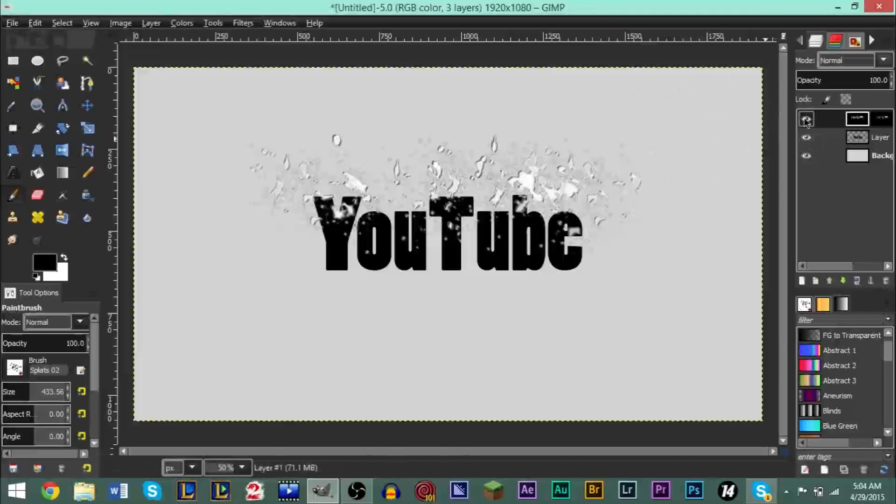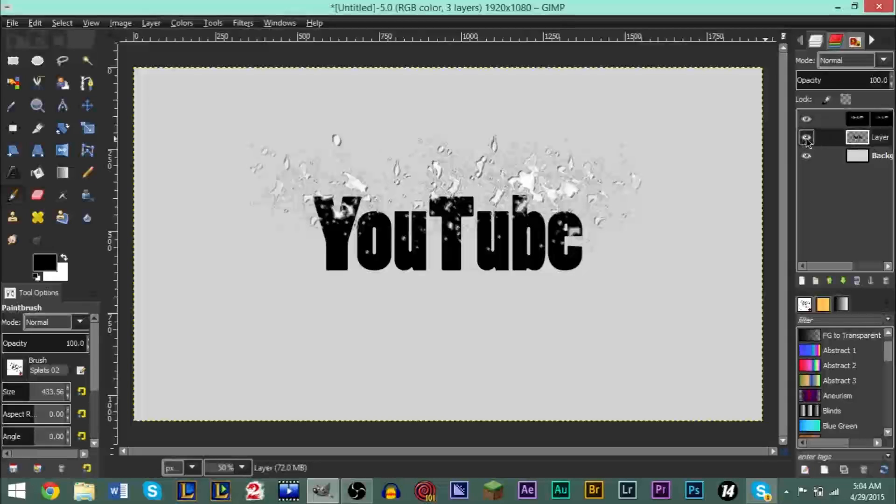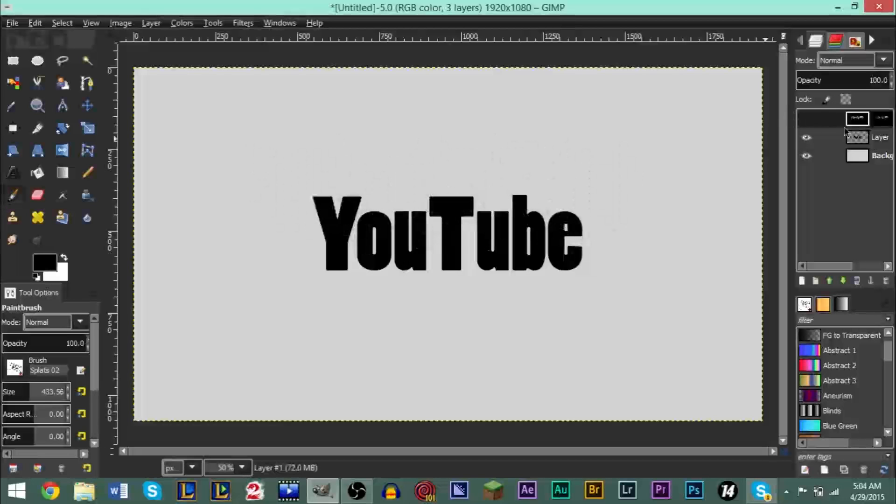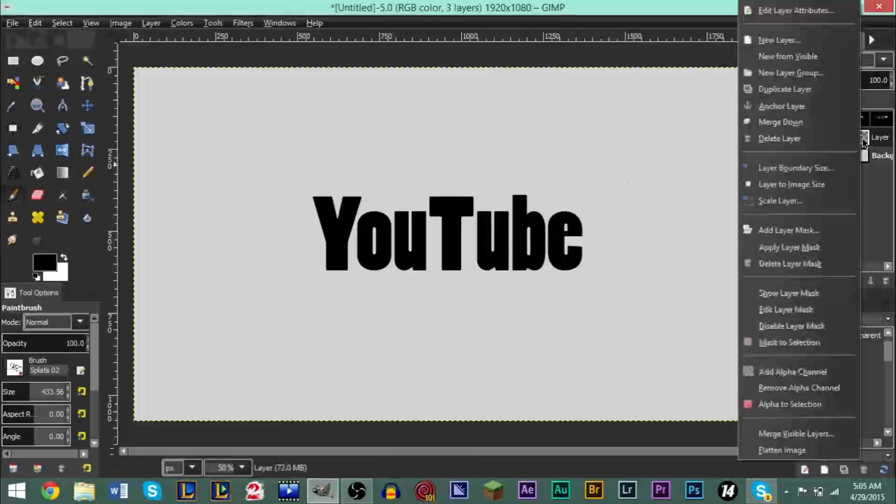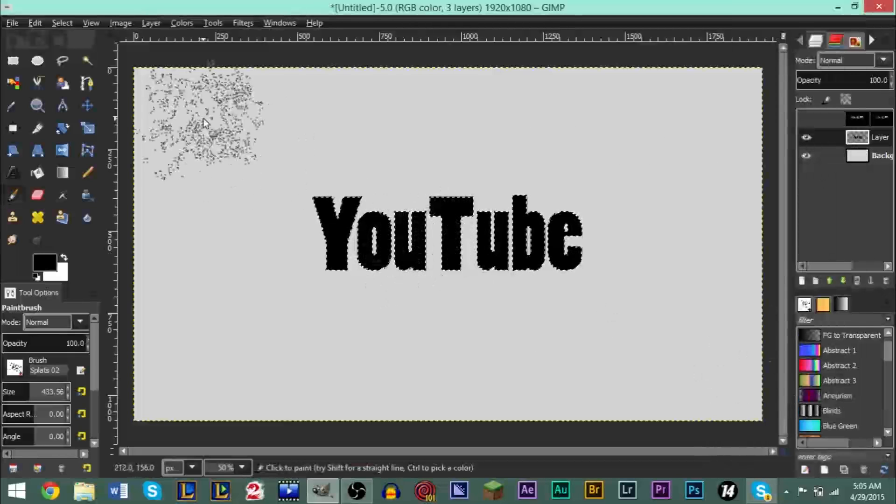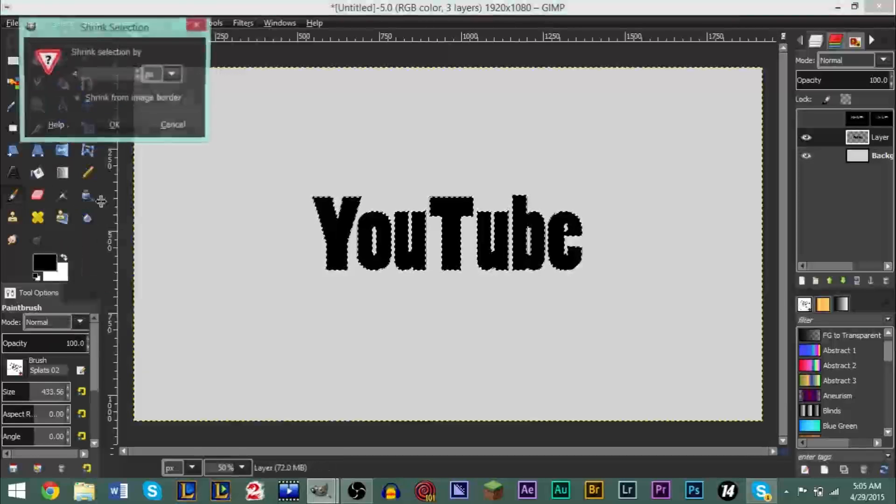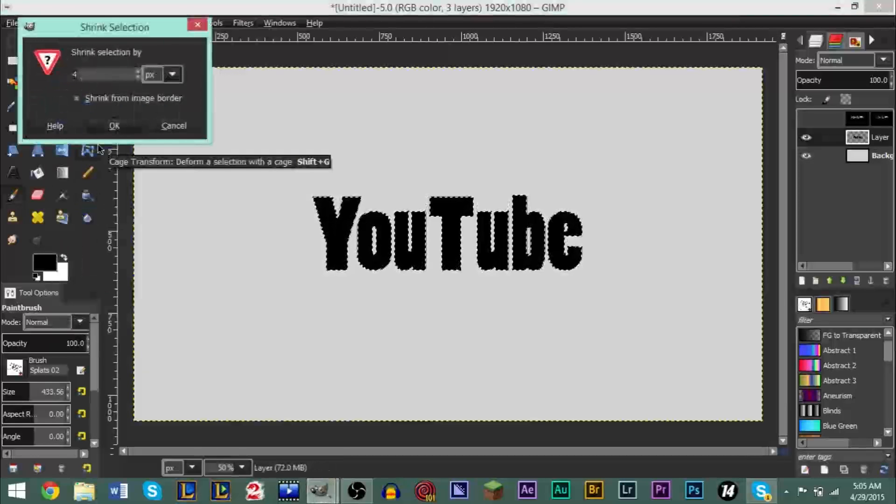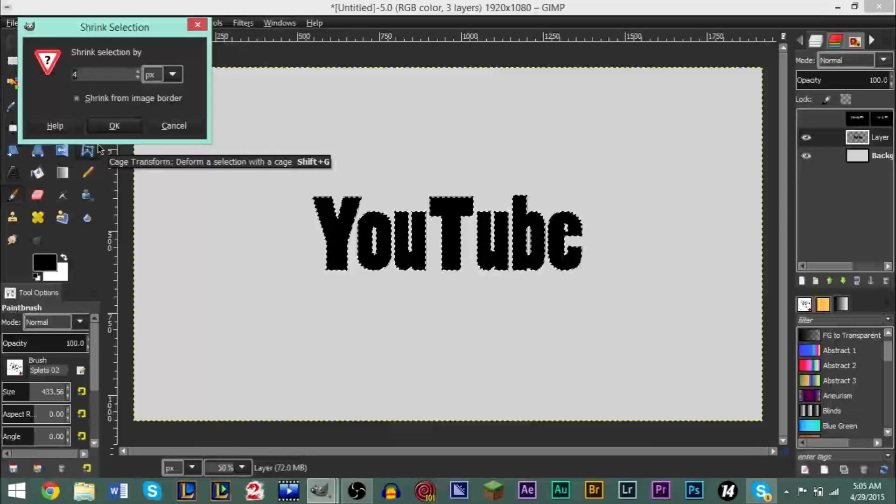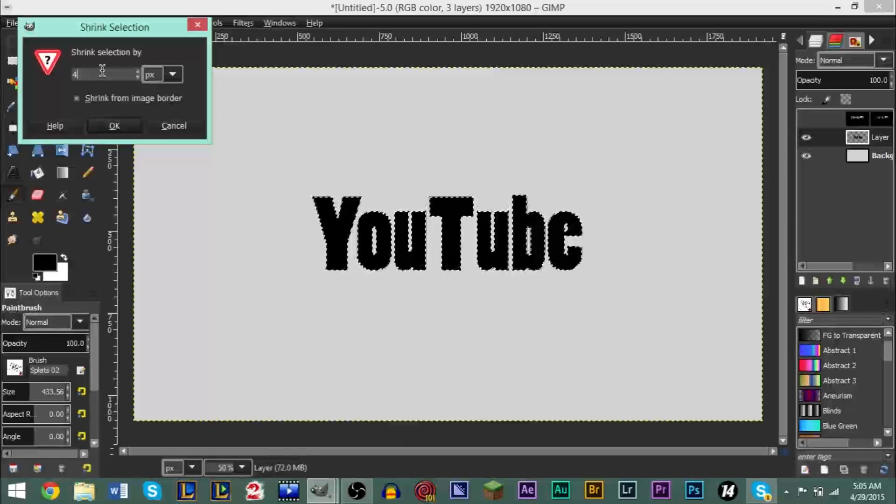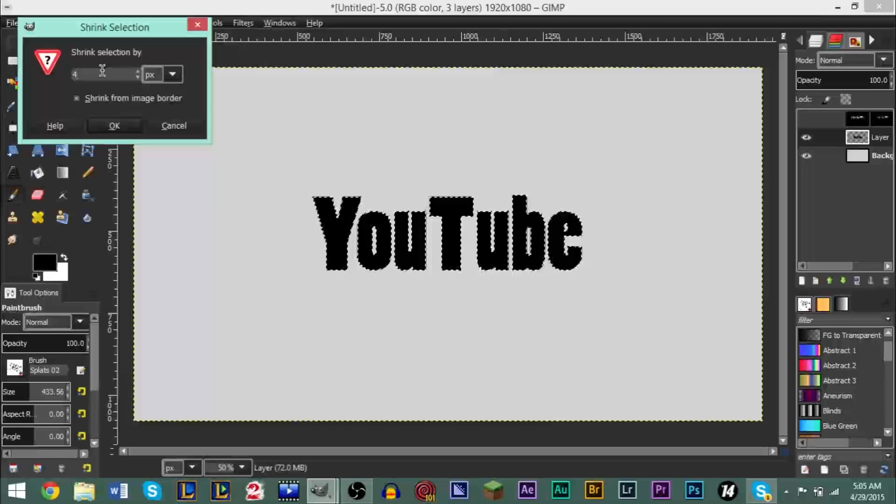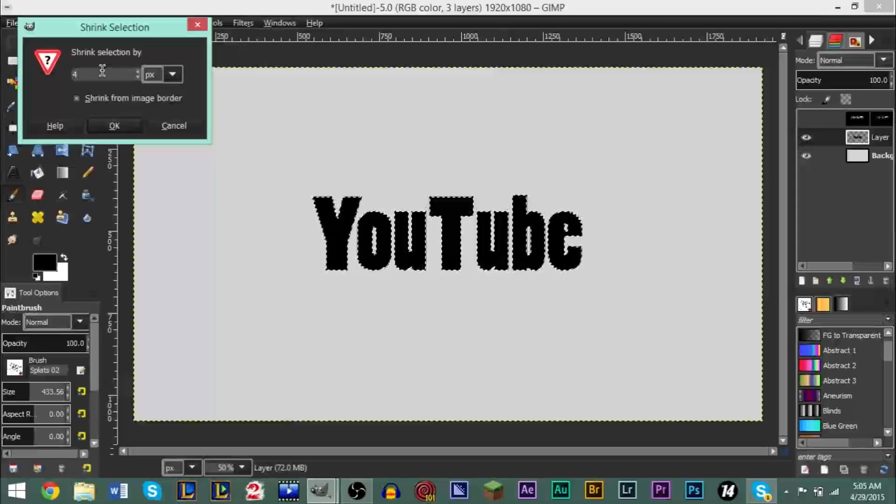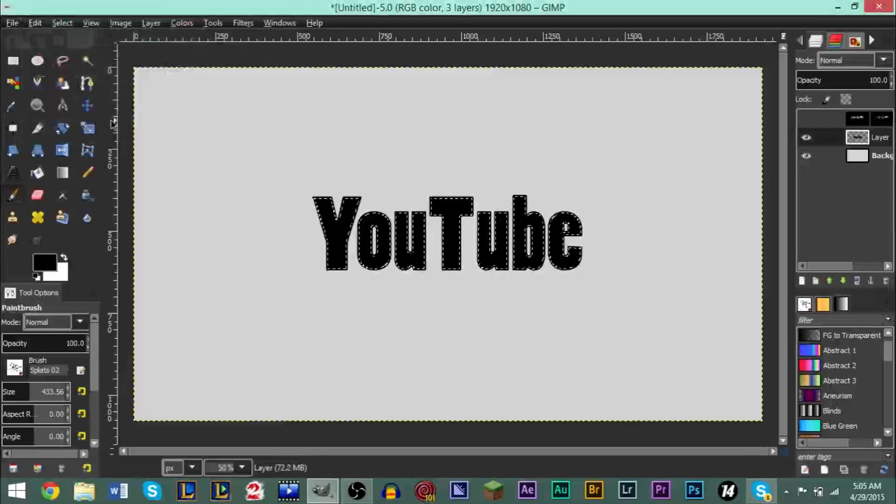After you have that done, what you want to do is go to your text layer, which is this one right here. You can go ahead and make this invisible for now, just so you can get a view of your text a little better. You're going to right-click, go to Alpha to Selection. Then go to Select, Shrink. Now depending on your image dimensions, depending on your font size, this is going to vary. I'm going to make mine 4. If your text is smaller, my text is about 300 font size right now, and depending on the font that you have, if you're using similar dimensions to me, then you probably want to stick around 3 or 4.